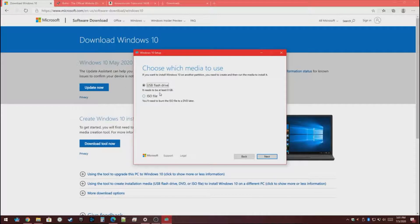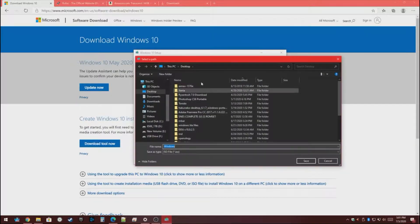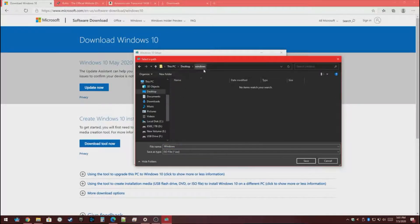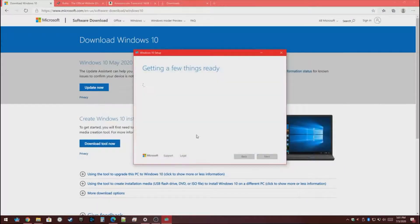Here you want to do ISO file so that you don't have to keep running this over and over when you need the file. Then press Next. Then you choose where you want it — in my case I want it in my Windows folder that I've made on the desktop. Then we wait.